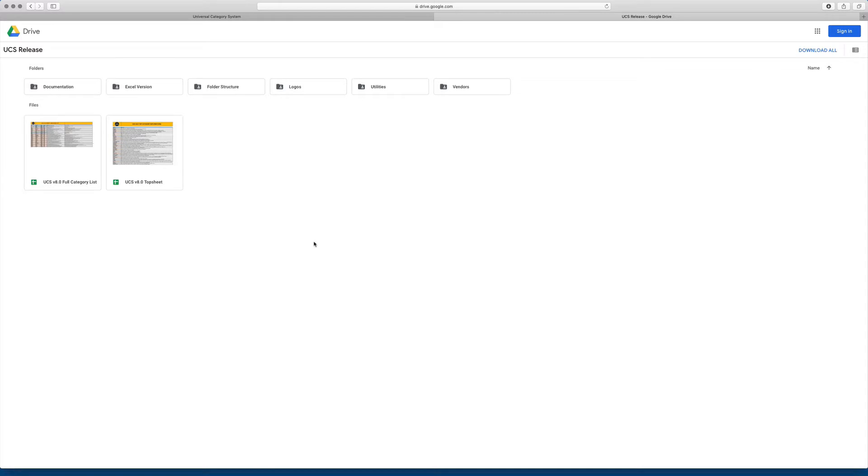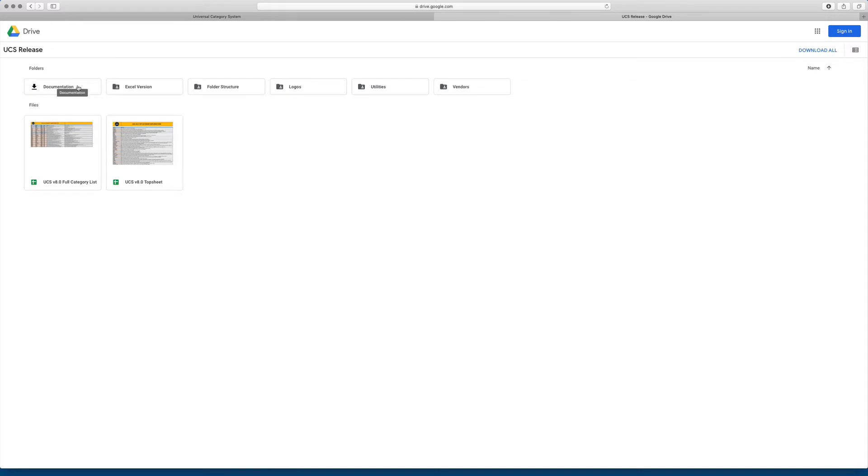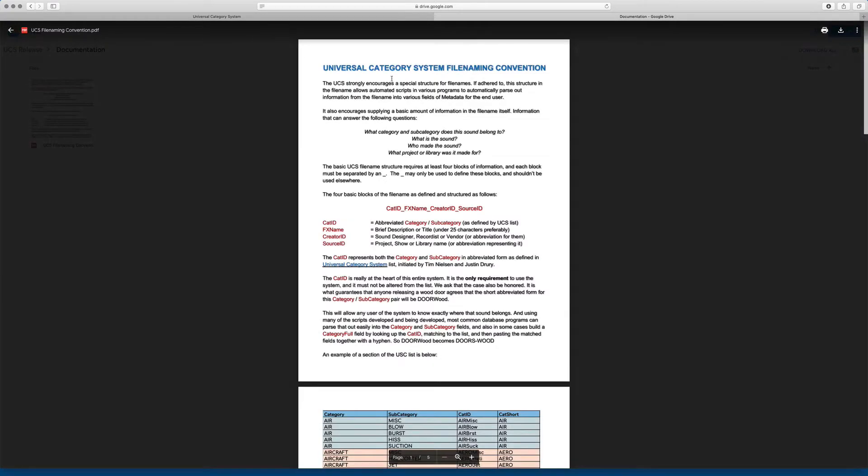But I just want to point out that there are a set of folders along the top of our home, and inside each of these are things that may interest you. So inside the documentation folder is where we'll be putting more PDFs and things like that. The only one up right now is a PDF that explains the file name and convention.